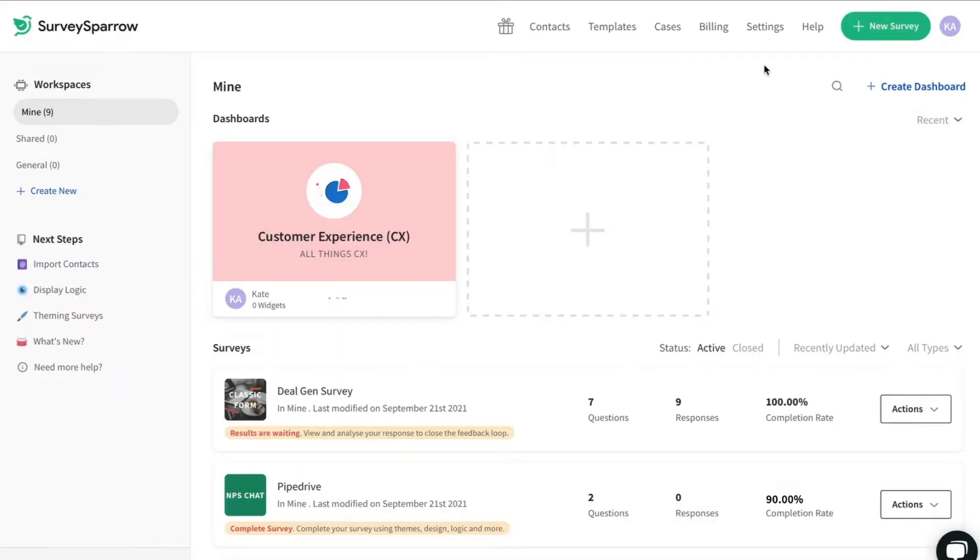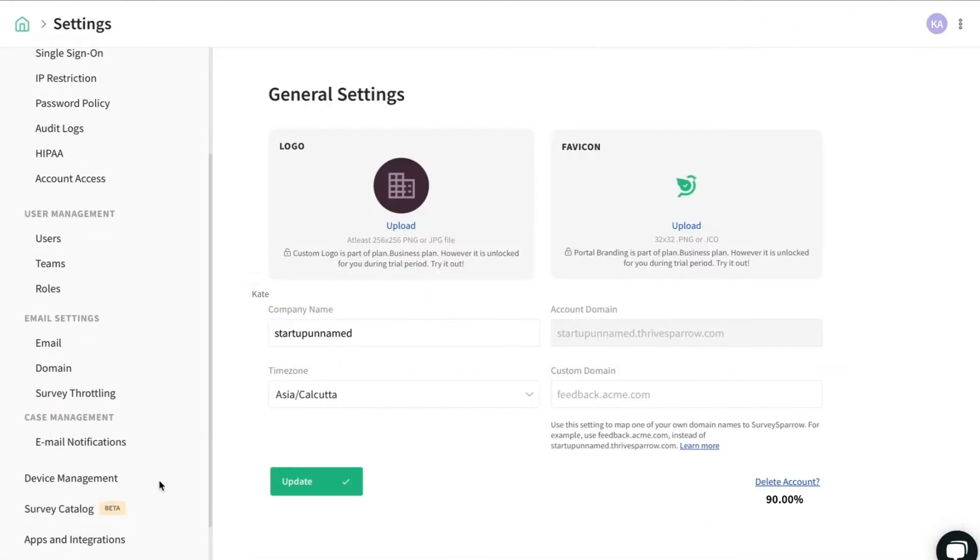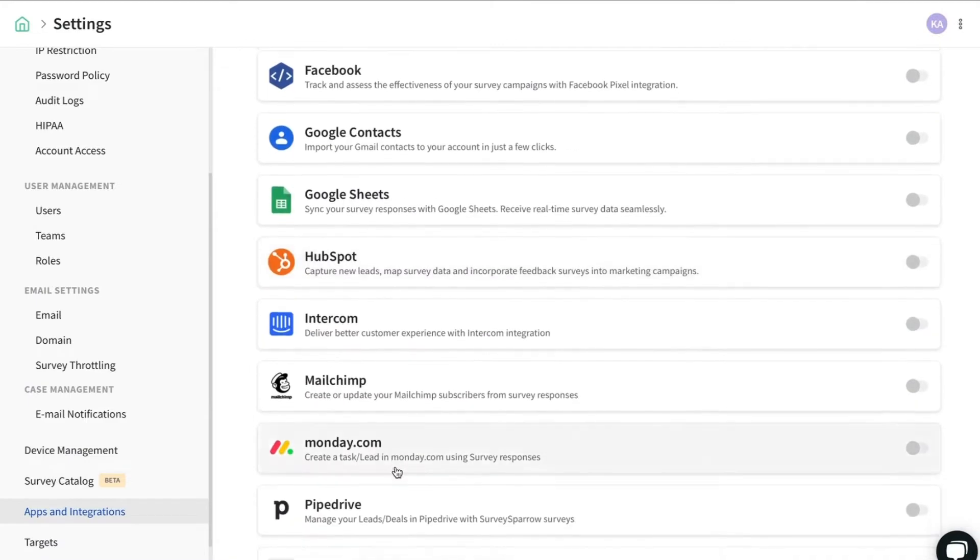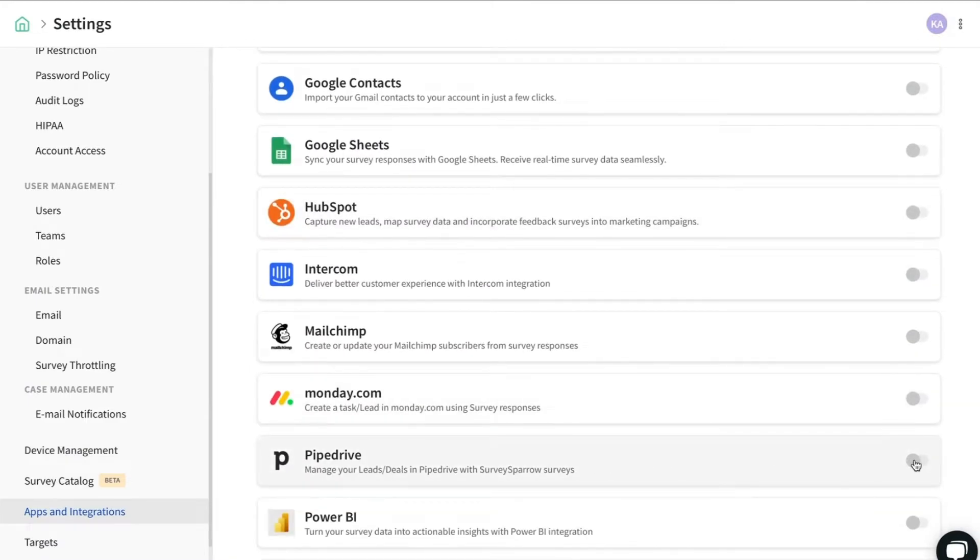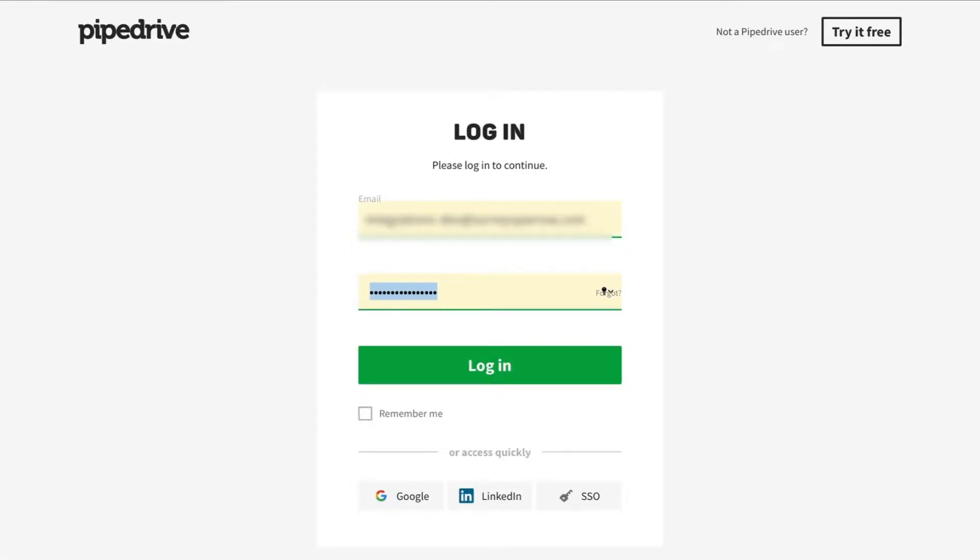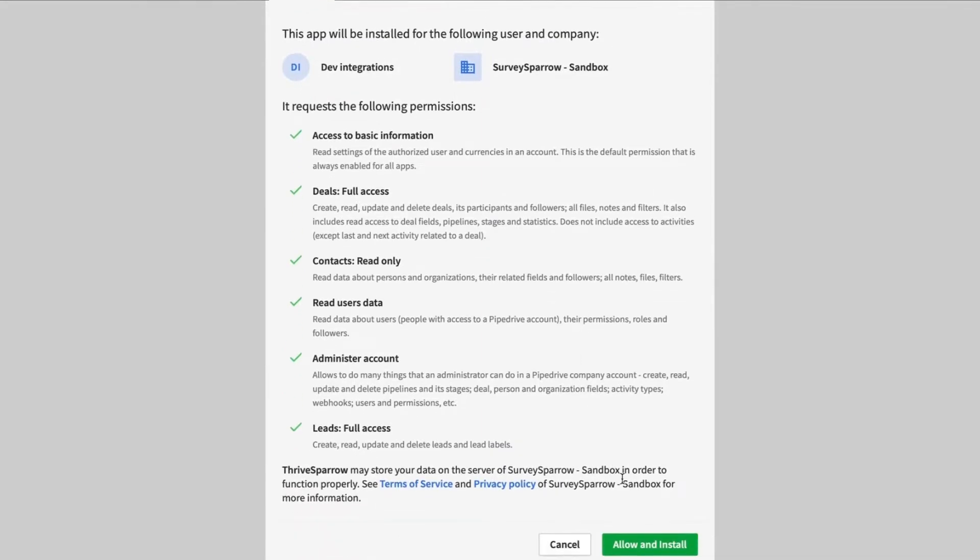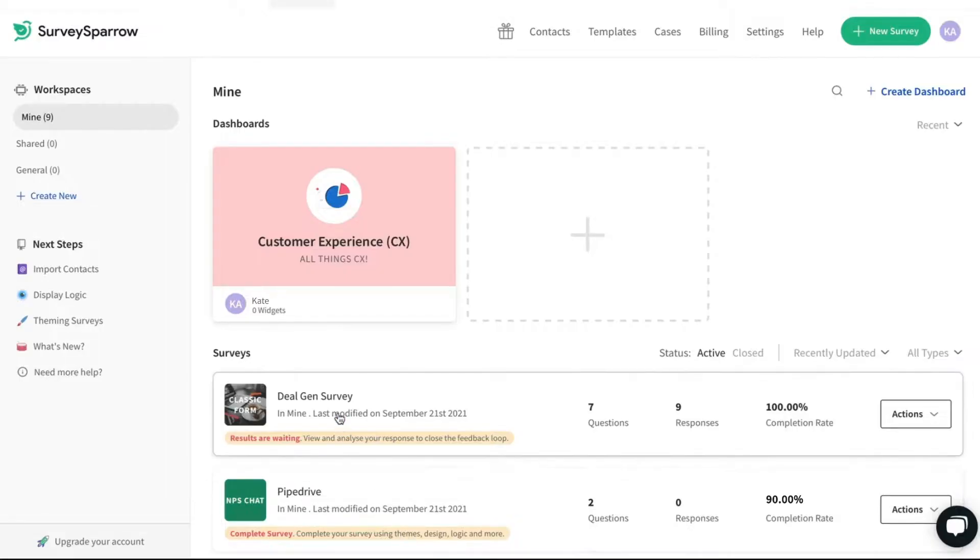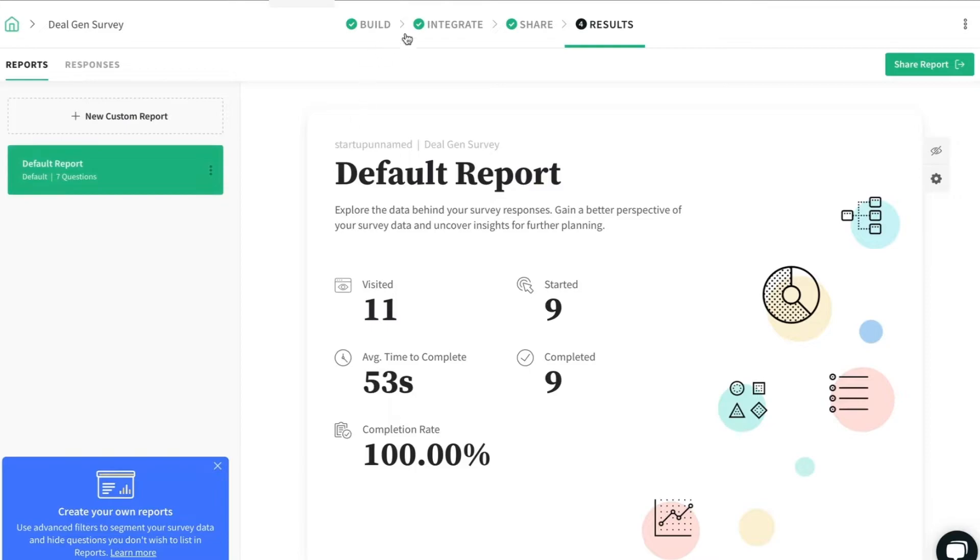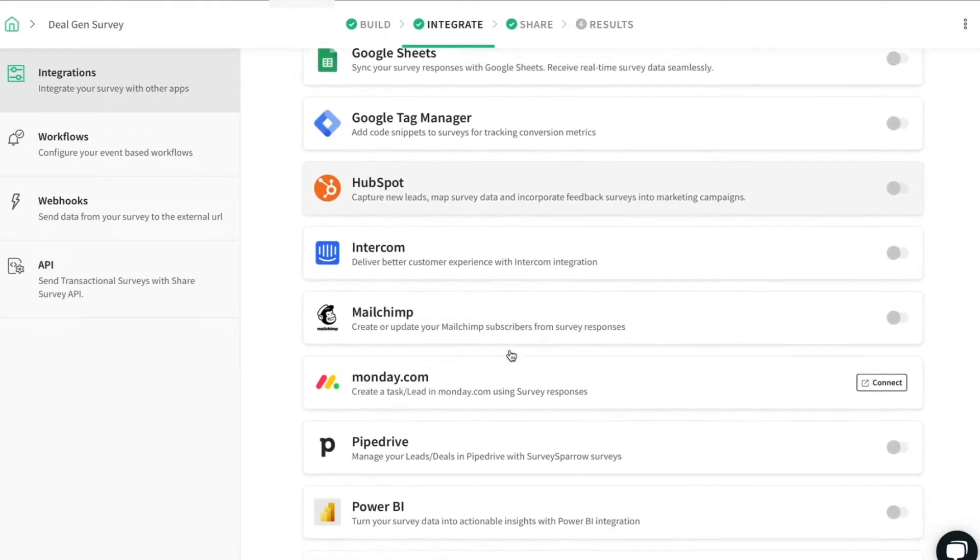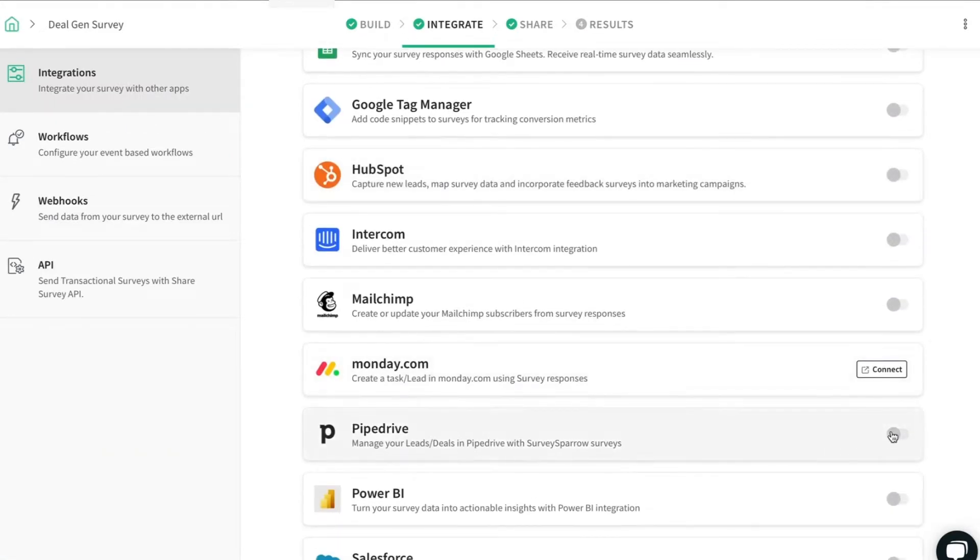Click on Settings on the top menu bar. Navigate to Apps & Integrations and enable the PipeDrive toggle. Enter your PipeDrive credentials and authorize access to your SurveySparrow account. Once the authorization is done, open the survey, navigate to the Integrate tab and enable the PipeDrive toggle.